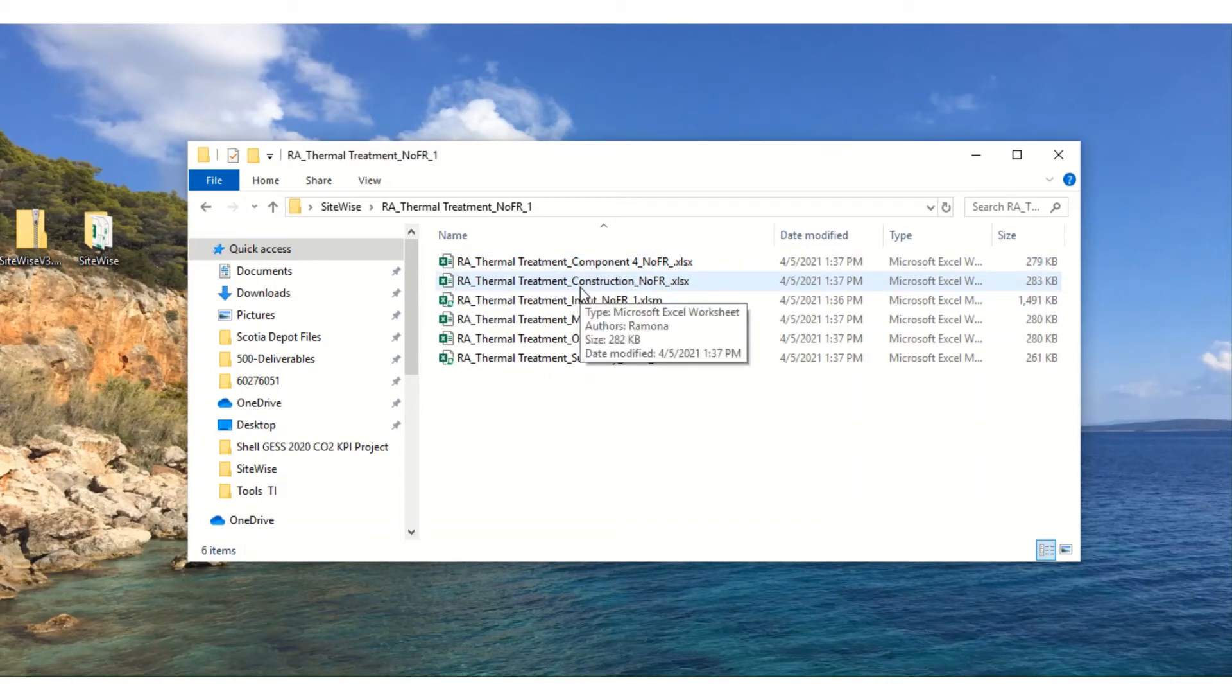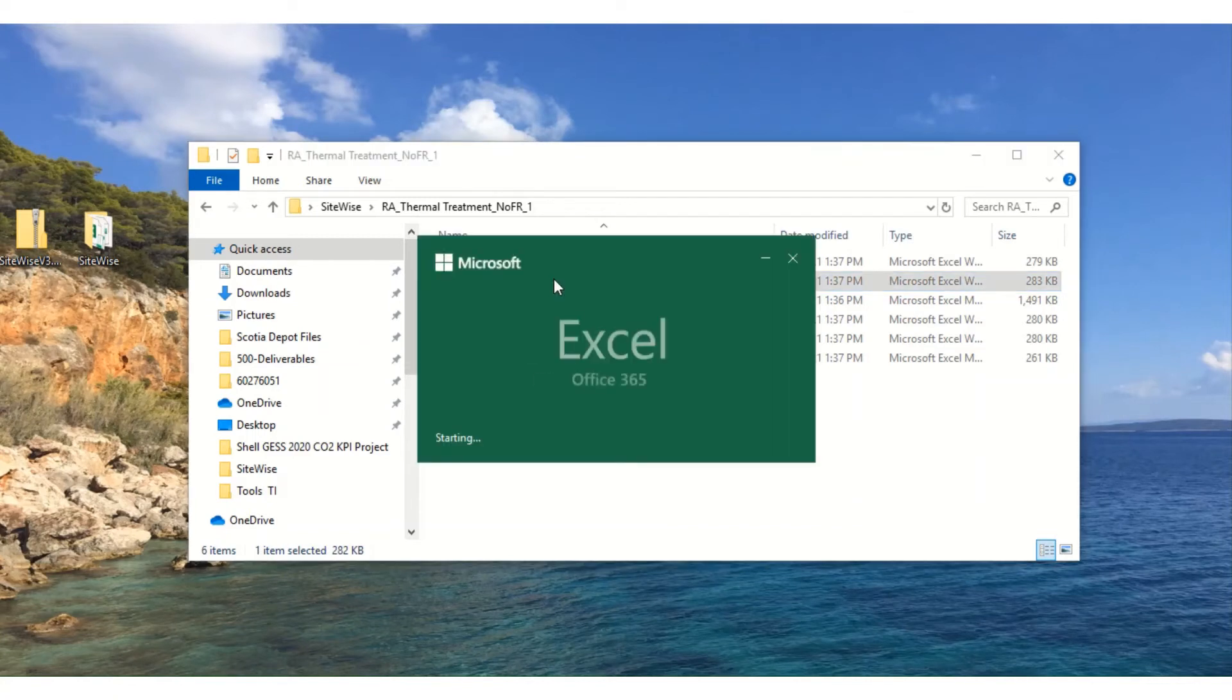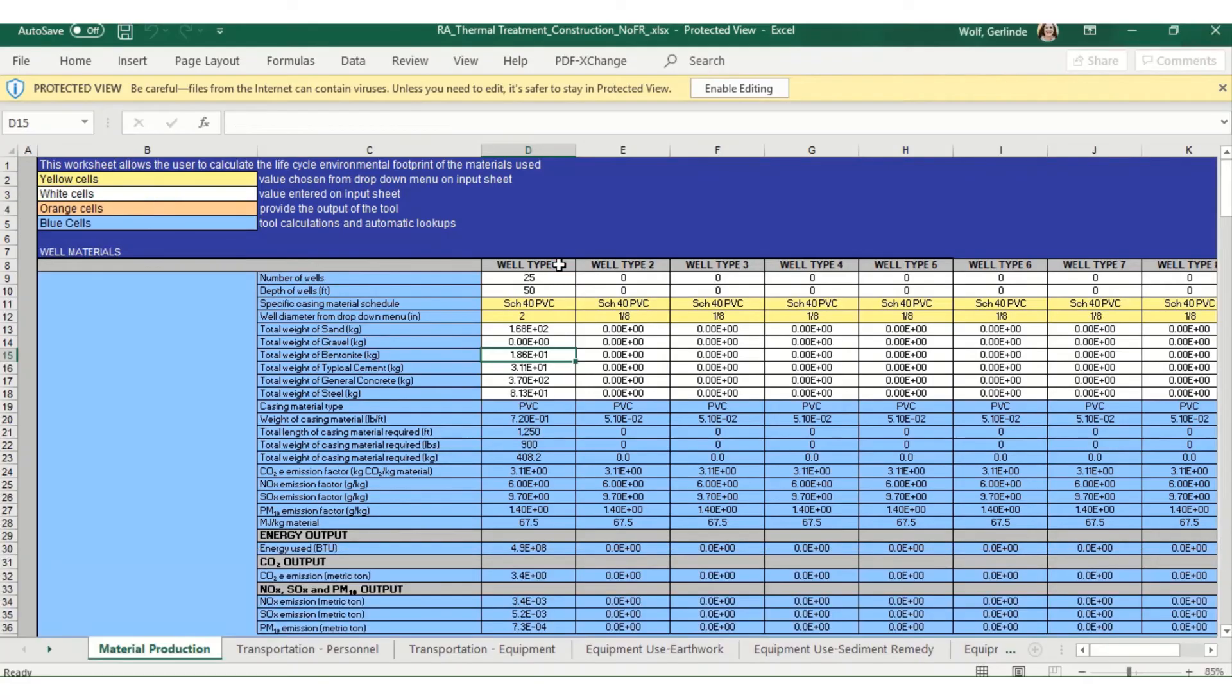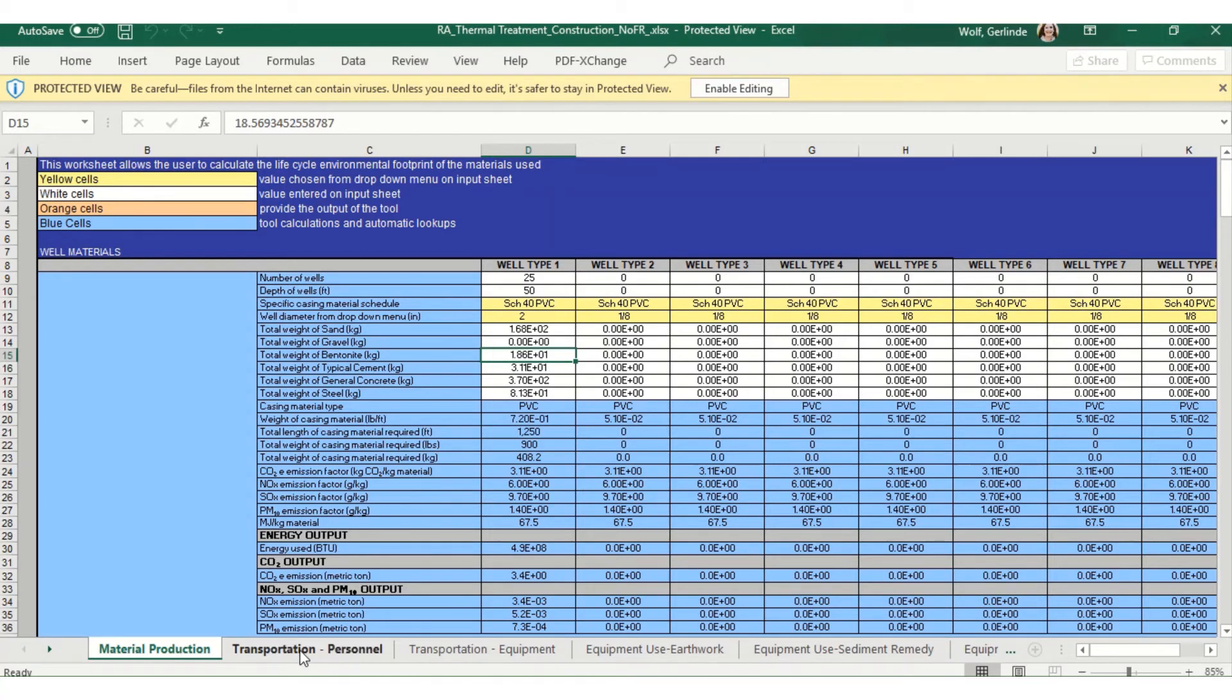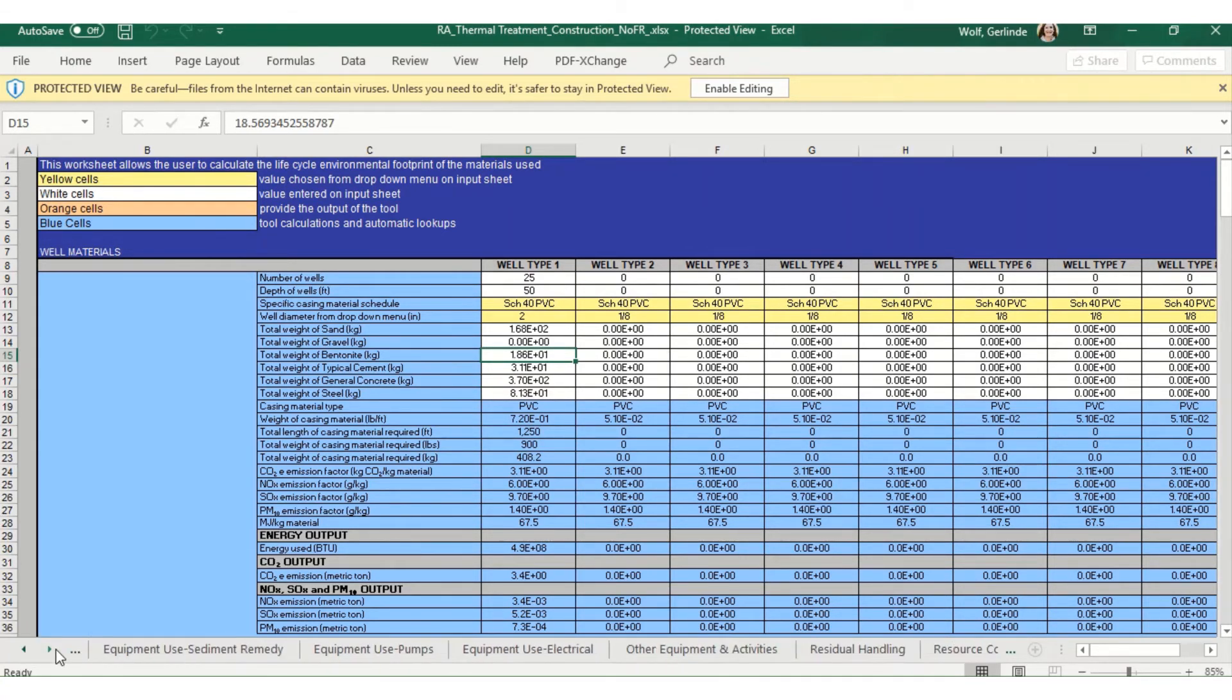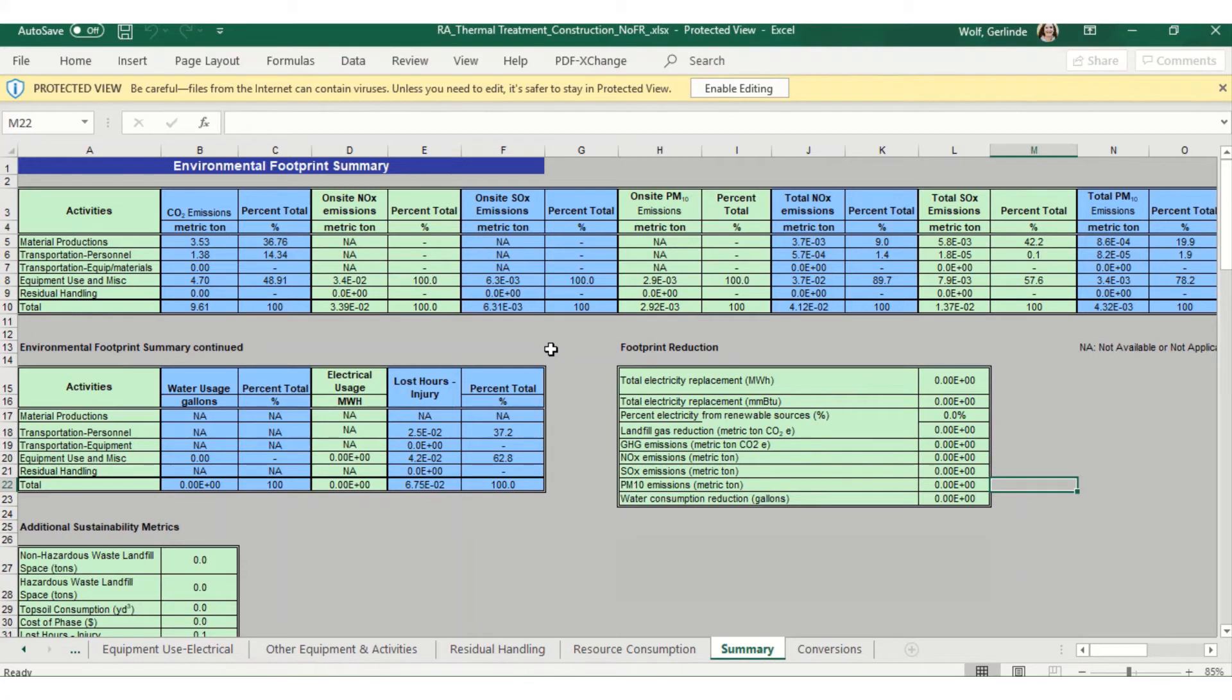To check on the results for individual components, you can open up each component sheet. It will give you a breakdown of the environmental footprint within this component. This is our construction component for this example. Results are broken down within many different categories here: transportation, equipment, etc. But you can go over to the summary for a complete breakdown of what your environmental footprint will be for the construction of this thermal treatment option.